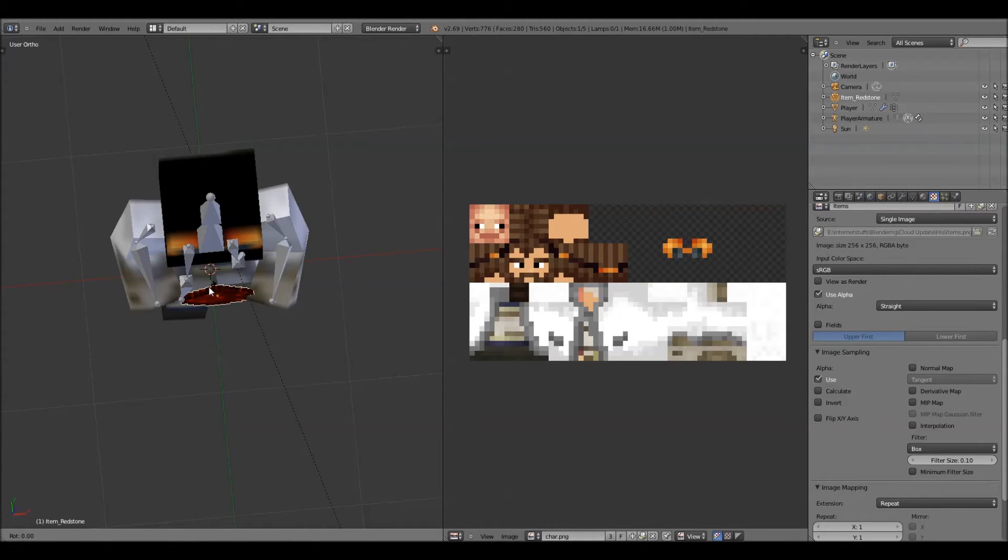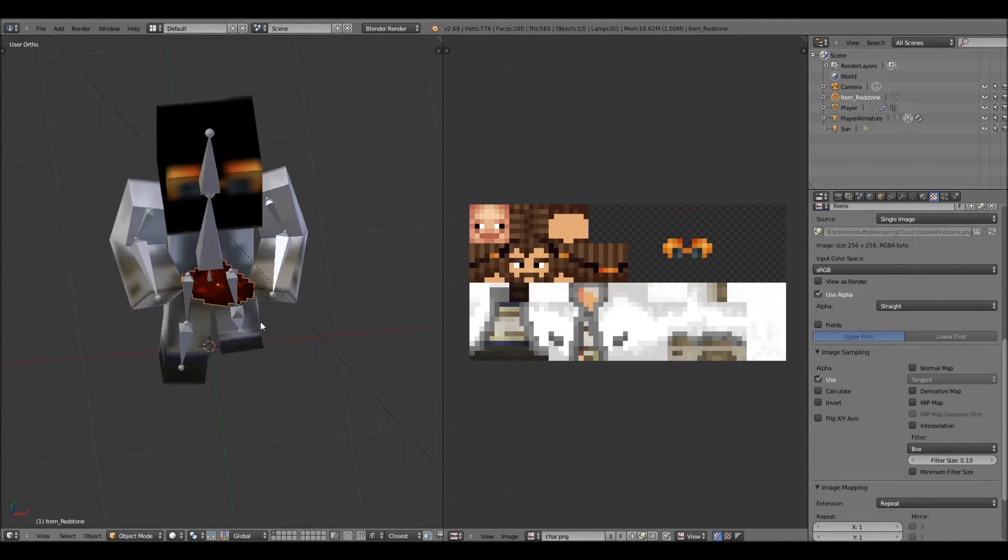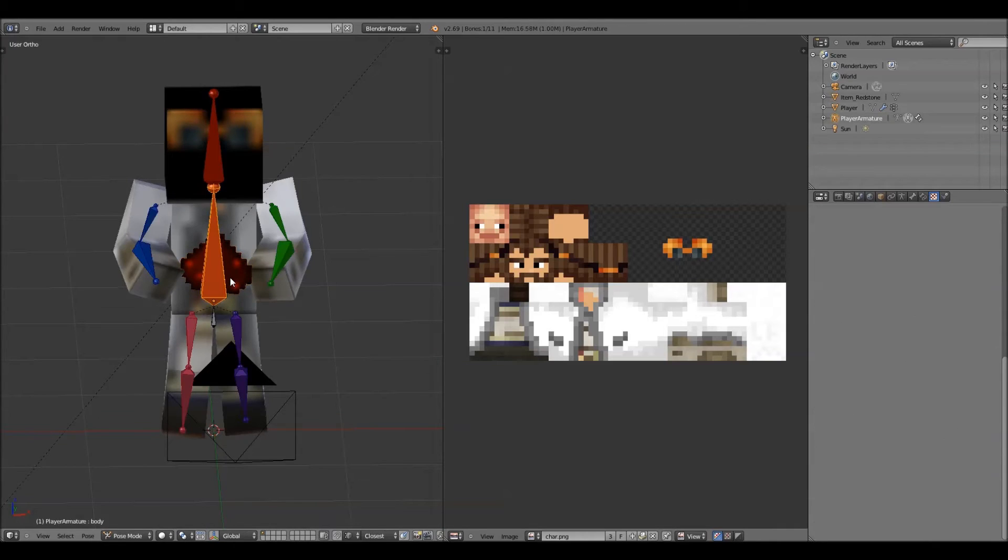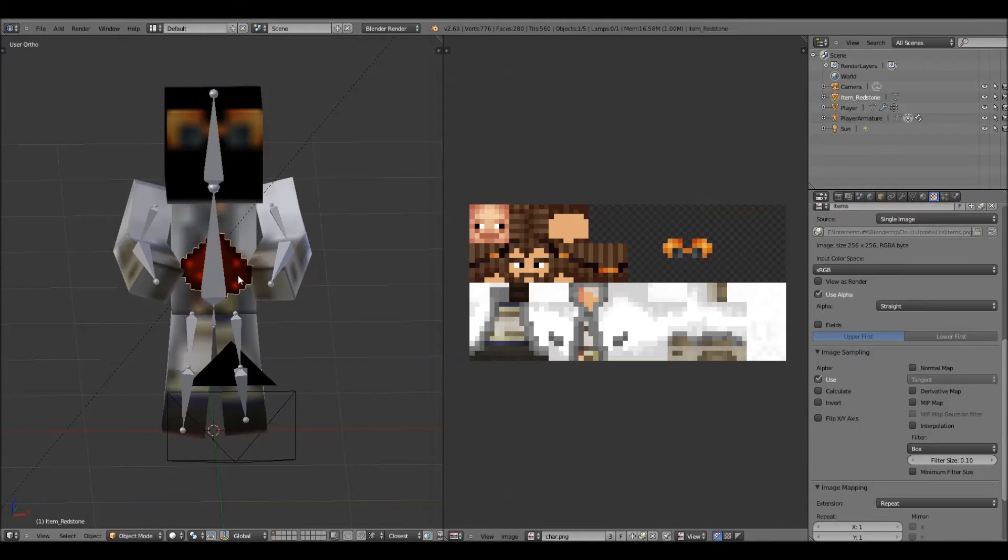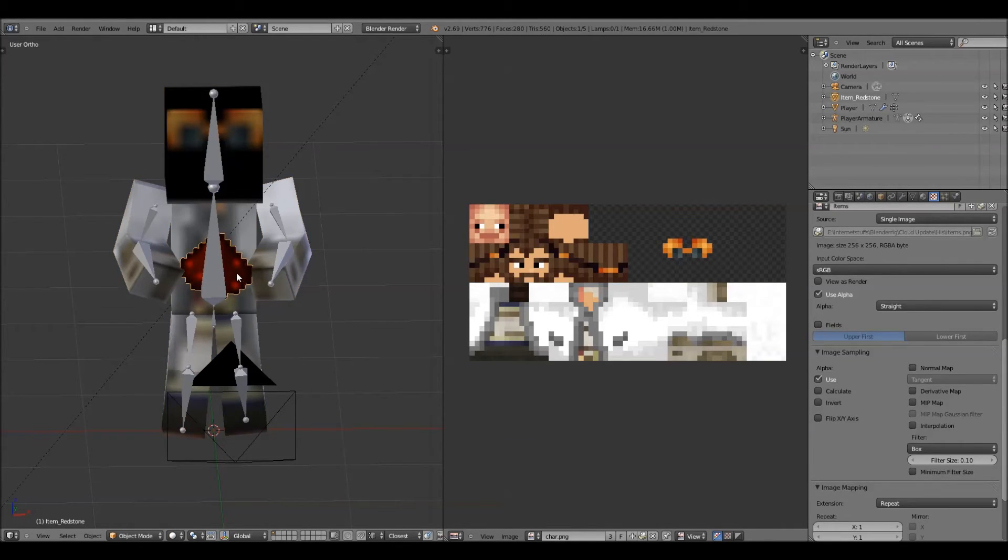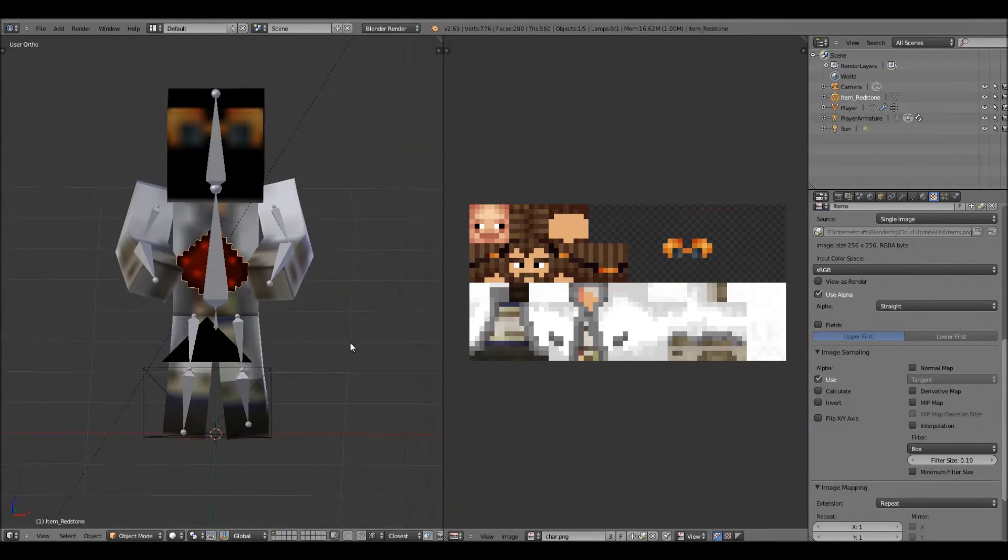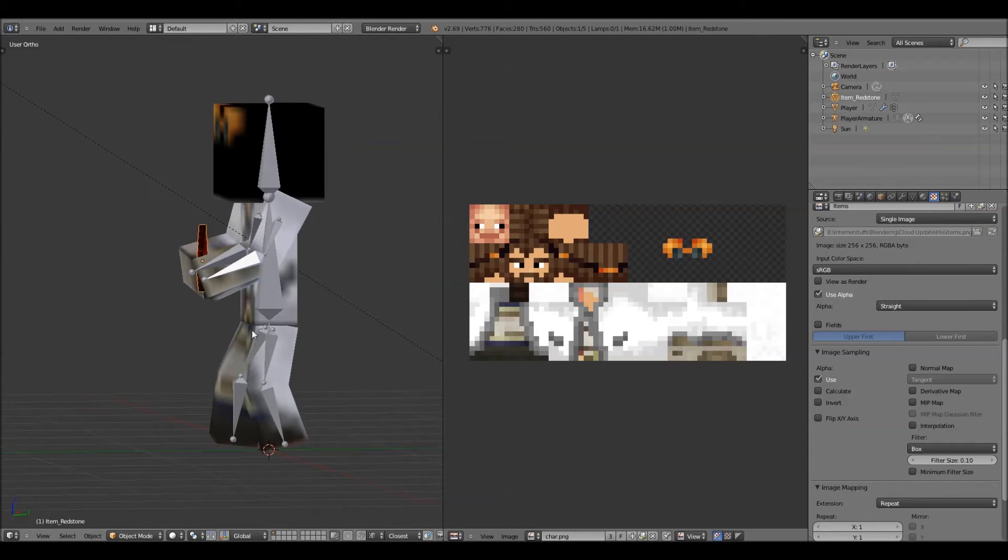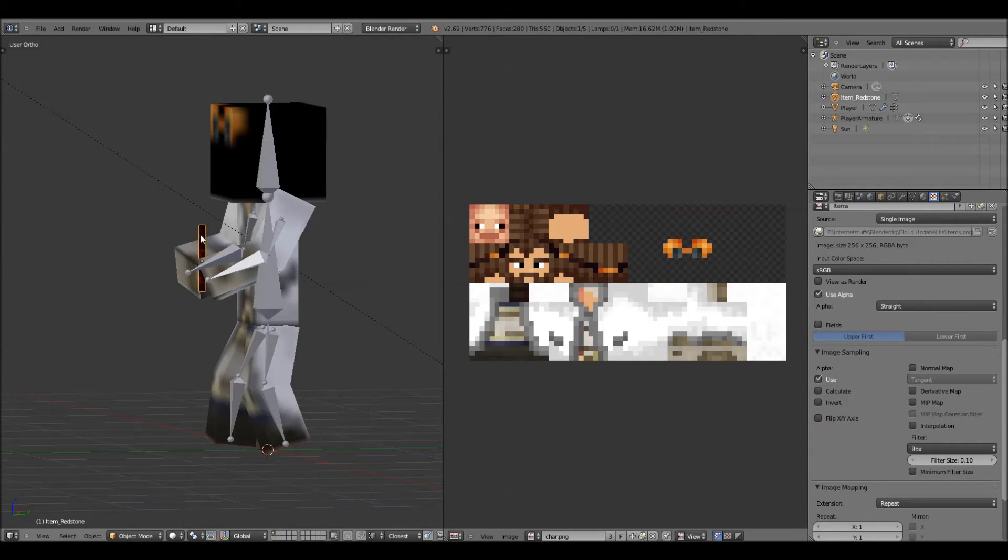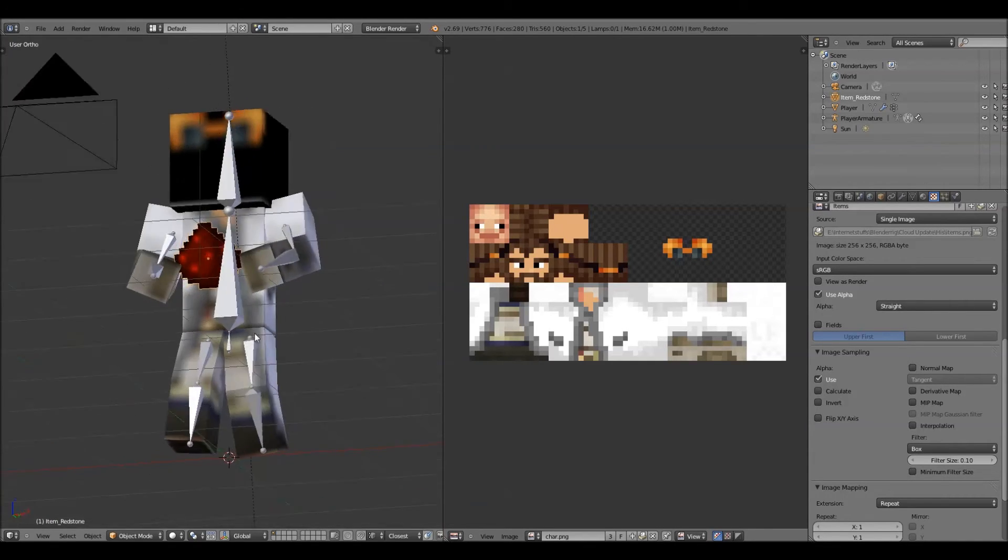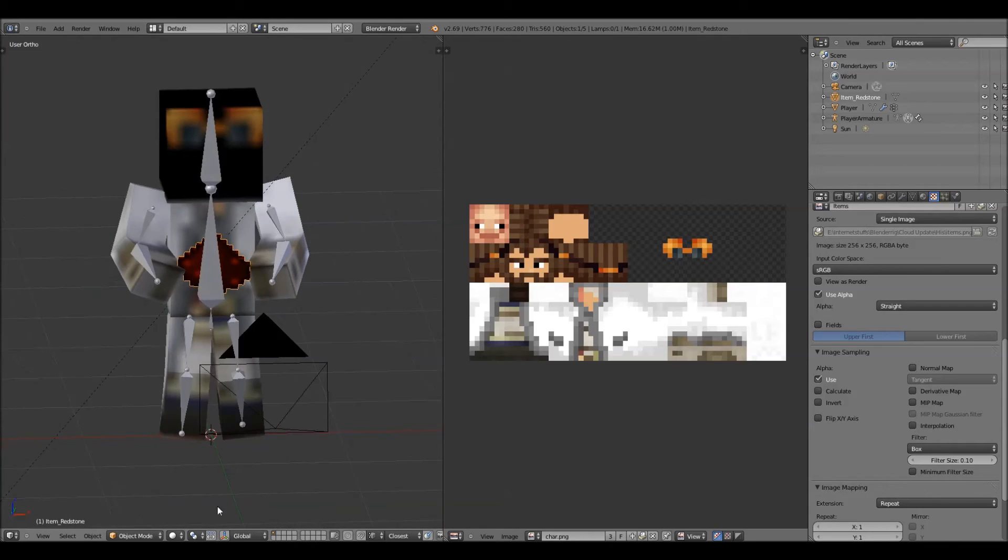I'm going to have to rotate it a little, there we go. Back it up a little more, there we go. Now, I'm just going to rotate it so it doesn't look like, I don't know, I just think it looks better if it's rotated. There we go.